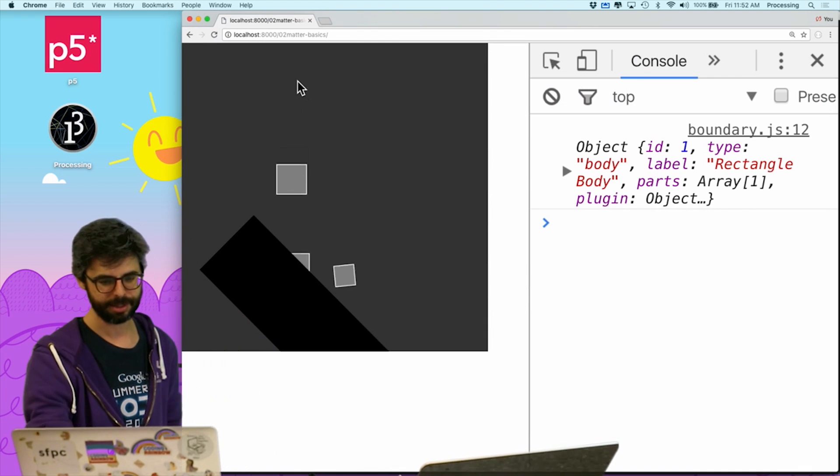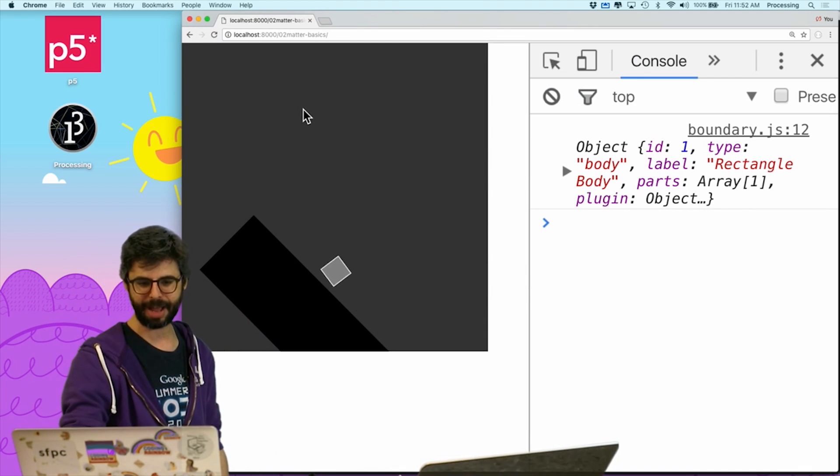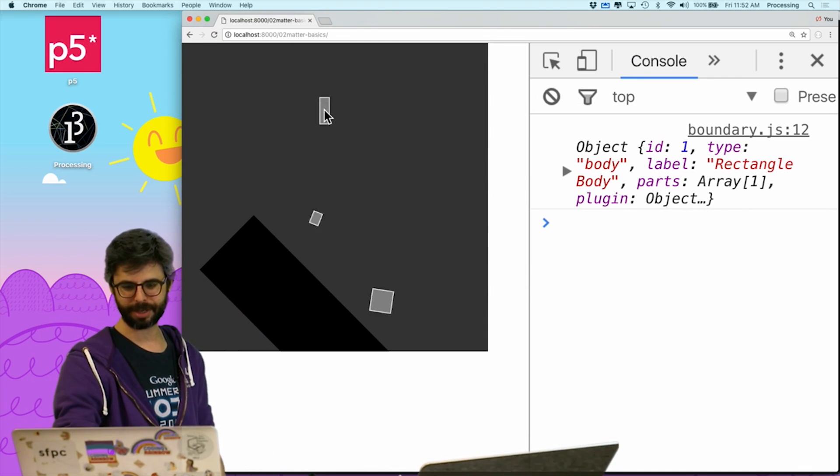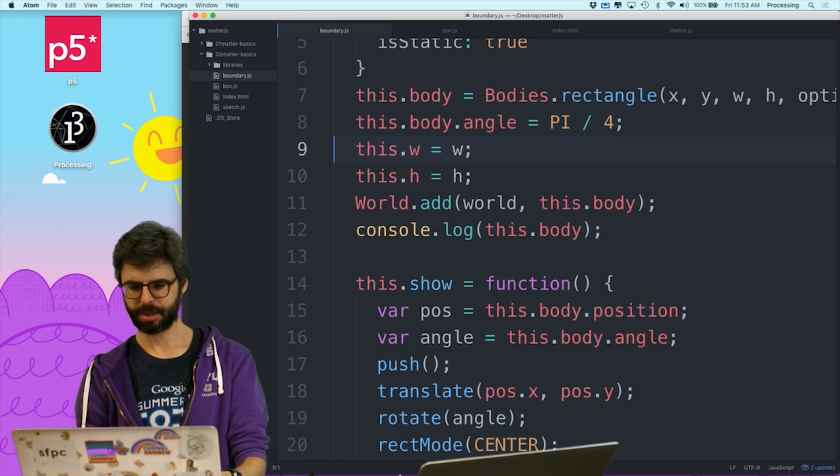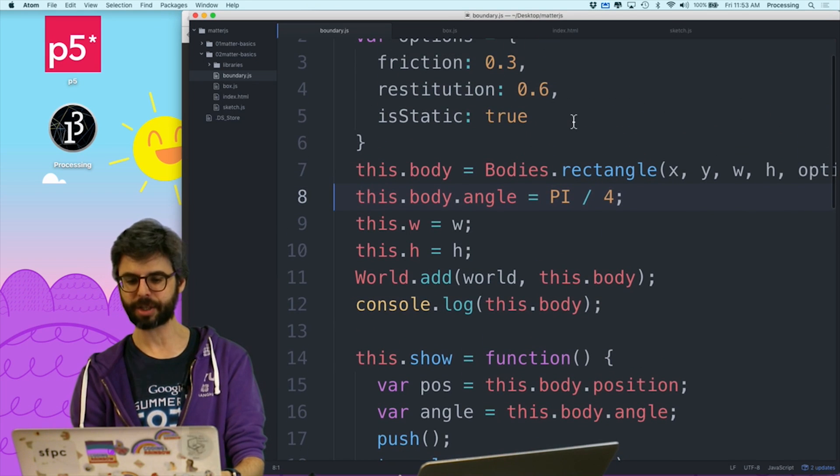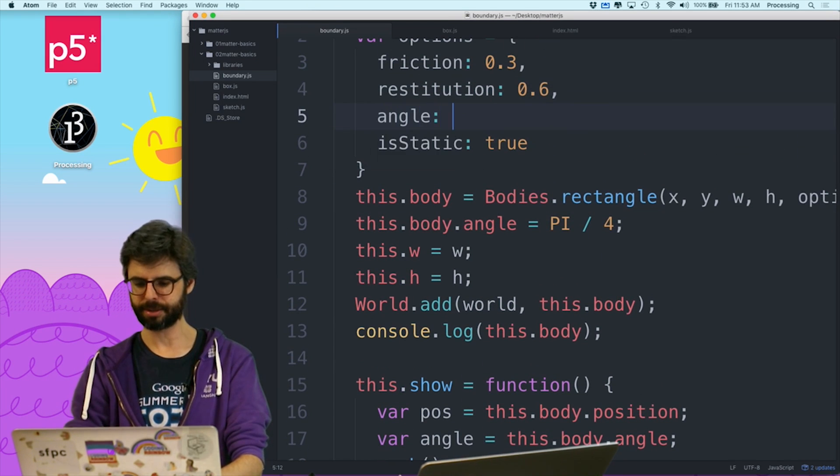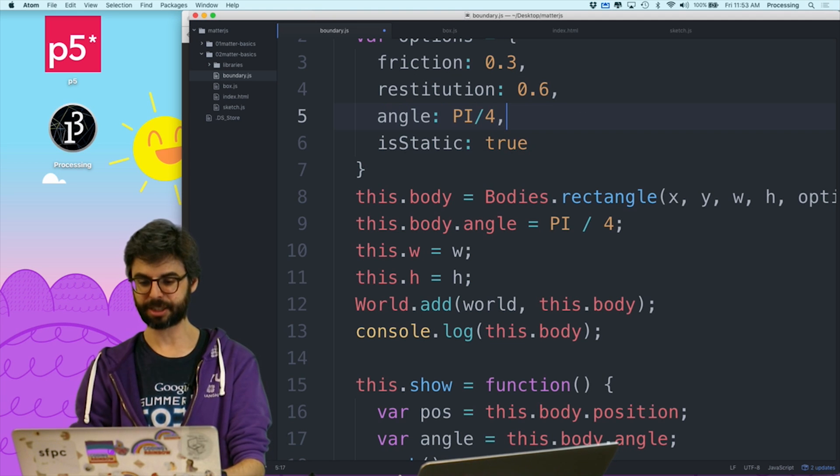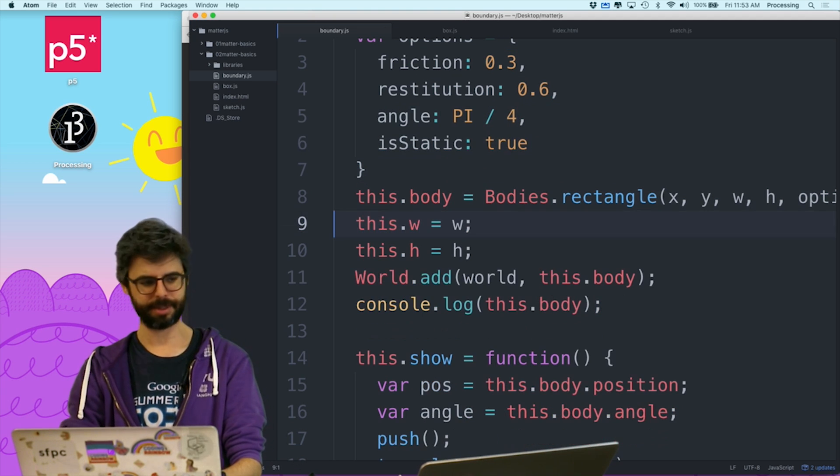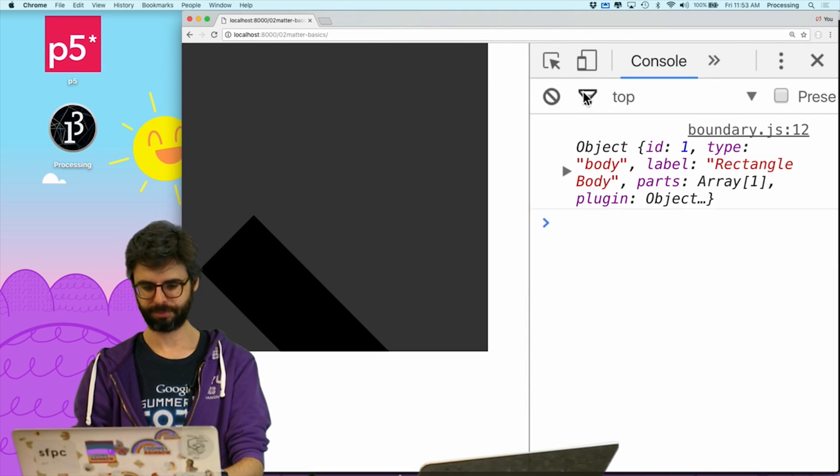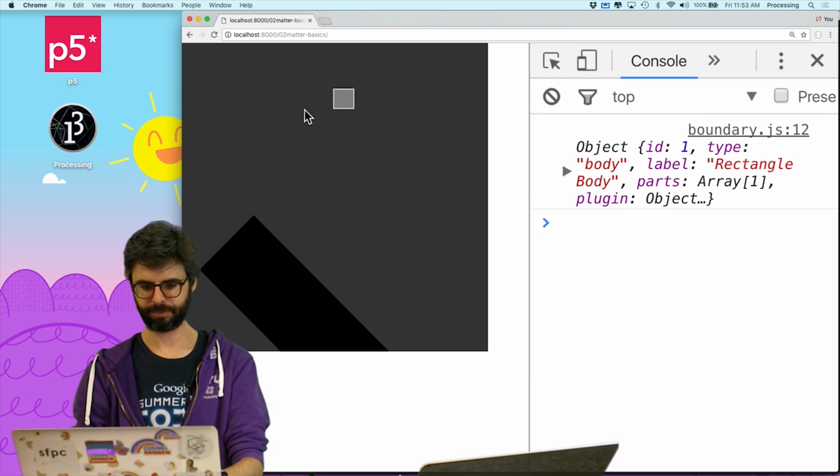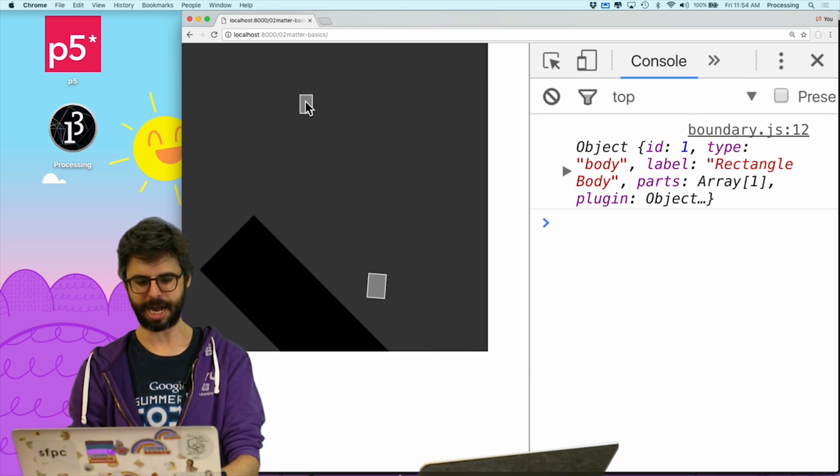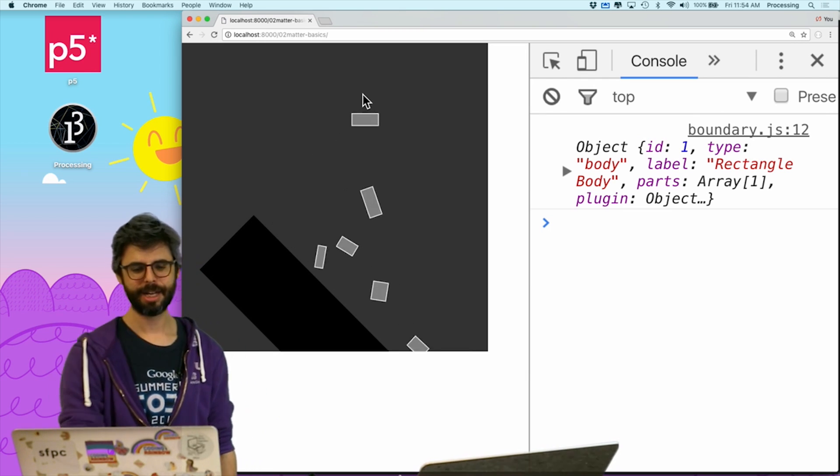There we go. So now we can see, ooh, whoa, weird stuff happening. Crazy weird stuff happening. Is there an initial angle? Can I do this? Is this better? If I just set it as an option at the beginning? Let's try that. Ah, there we go.